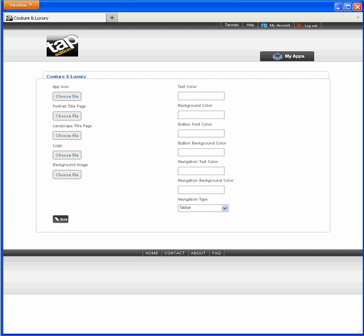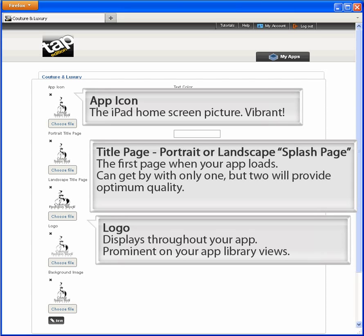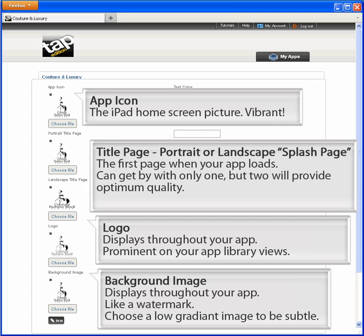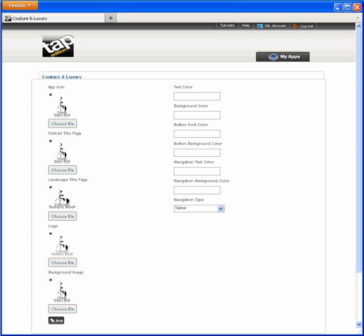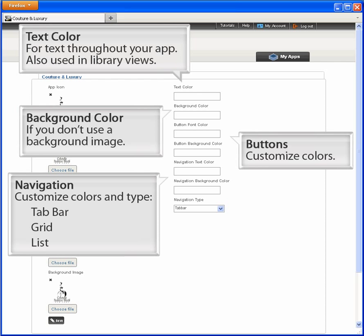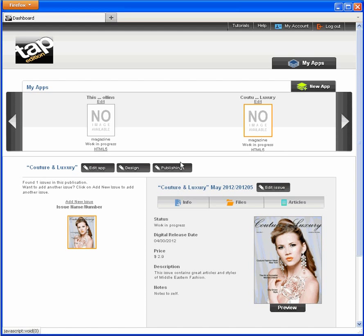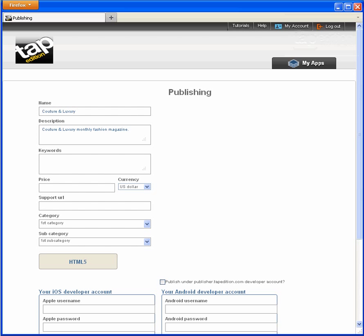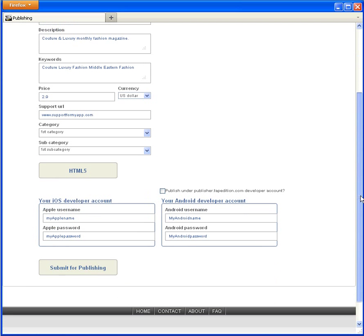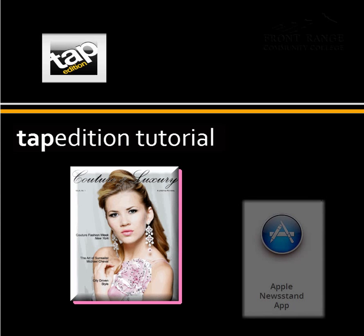I won't waste your time showing file uploads, which you know how to do. Instead, I'll show you what you can enter. Now that I have all my graphics uploaded, I can go on to other creative decisions about how my app displays. I've made all my entries and am ready to publish. Some fields show my previous entry and others I need to enter now. I see a pretty standard payment box for my information. After I enter, I click Buy and the process is complete. It's as easy as that to use Tap Edition to create a magazine app.